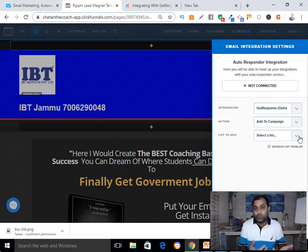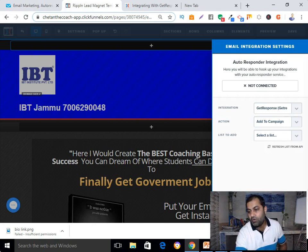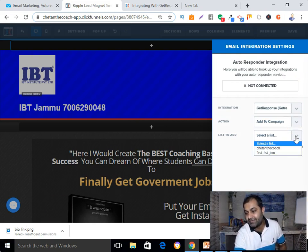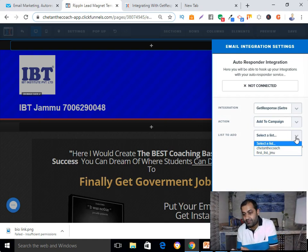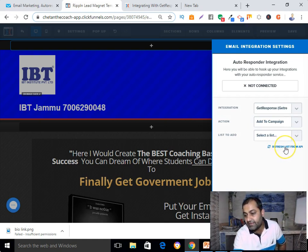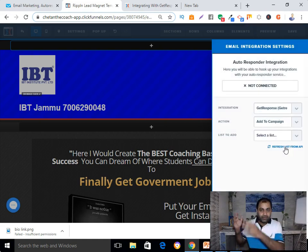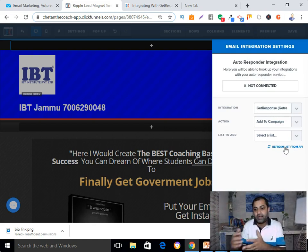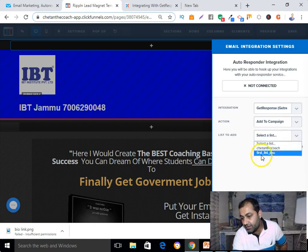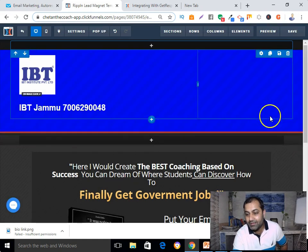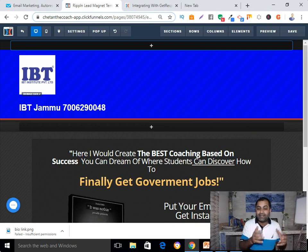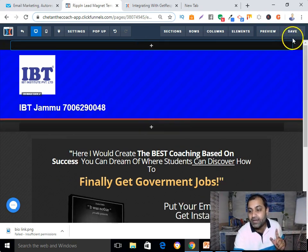You also need to create your autoresponder series so you can send emails on a regular basis, delivering the free content or lead magnet you offered. I'll go and select my list from this section. If you don't find your list, refresh the list. Once you refresh, whatever lists you have created in GetResponse will appear. Select one and it will show as connected. Click Save.